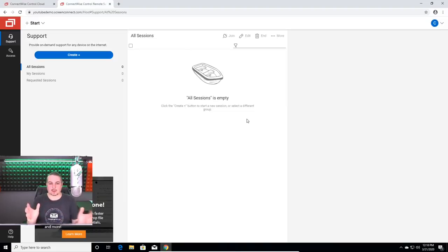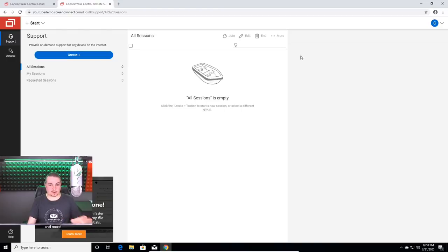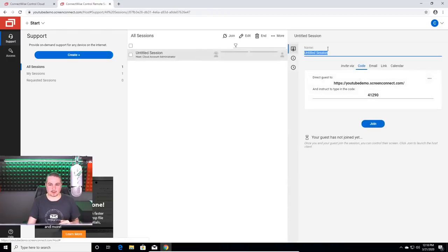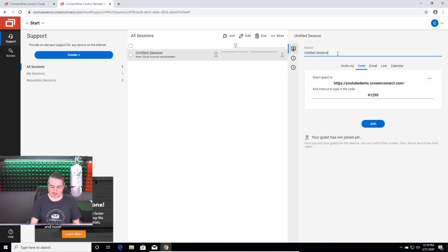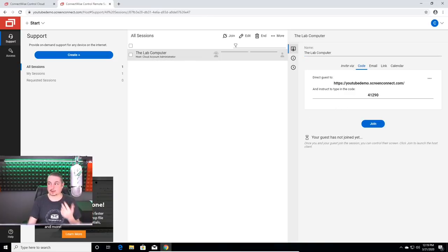And here we are at the setup with the free version and it's license free. So we're going to create a new support session called the lab computer. This is when we're going to do the demo on the lab computer. So what you have to do is first create a session. So we create a session called the lab computer.